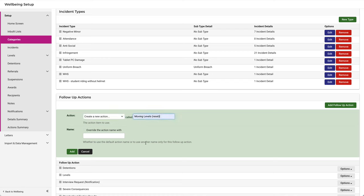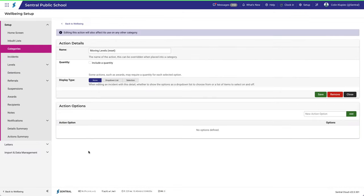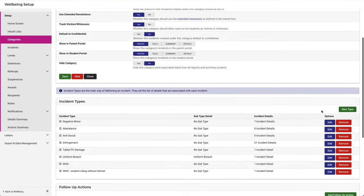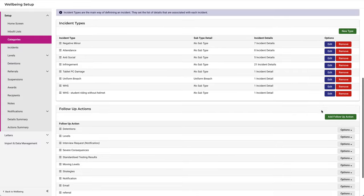We'll enter in Moving Levels Reset. Click Add, then Close. Scroll down. You can see it at the bottom of the list.